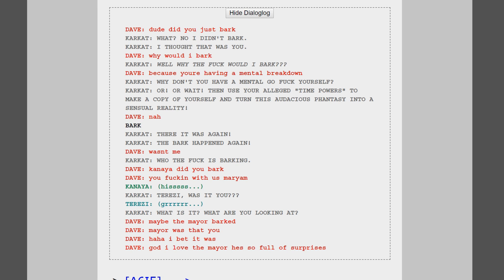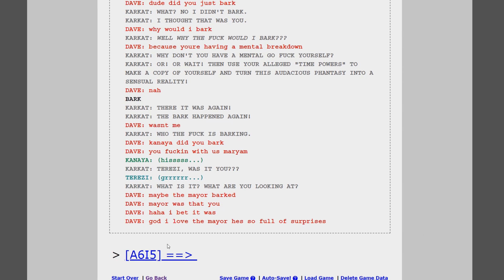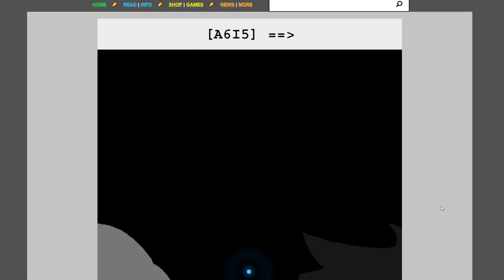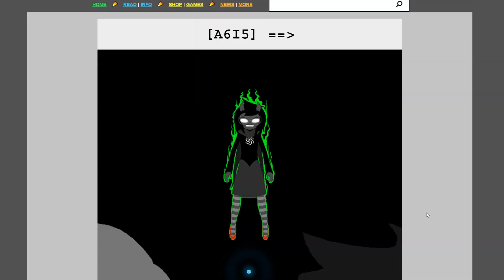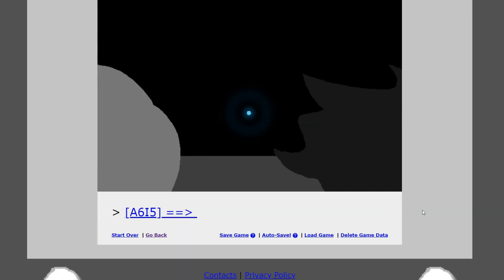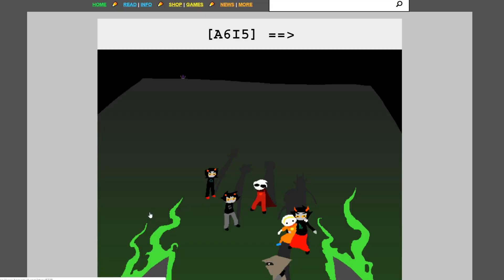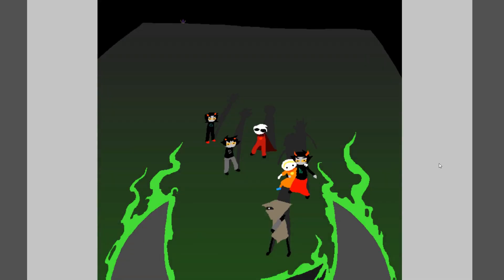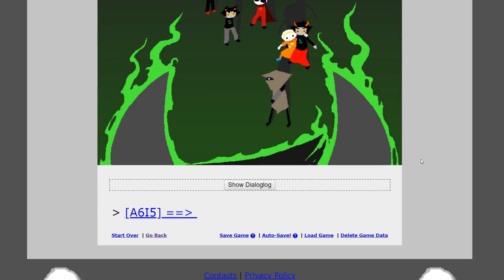Because you're having a mental breakdown? Why don't you have a mental go fuck yourself? Or wait. Then use your alleged time powers to make a copy of yourself and turn this audacious fantasy into a sensual reality. That went off into a really weird turn. Nah, that bark. There it was again. The bark happened again. Wasn't me. Who the fuck is barking? Can I—did you bark? You fucking with us, Miriam? Hiss. Why is she hissing? Jersey, was it you? Grrr. Okay, what's wrong though? You guys have animal selves inside you too? Is that why they're reacting to the dog? That's so weird. What is it? What are you looking at? Maybe the mayor barked. Mayor? Was that you? Haha, I bet it was. God, I love the mayor. He's so full of surprises. Look guys, I love the mayor too, but he wouldn't do that sort of thing. Oh god, it's the Jade that's under control. She going full dog on us. Full god dog on us. Gamzee. Gamzee, man, he's always hiding there. Being an asshole.